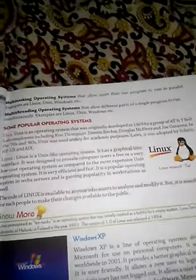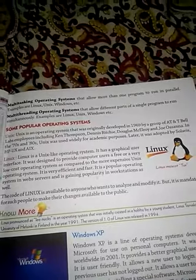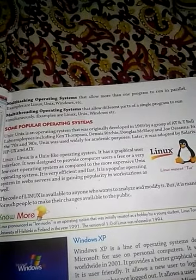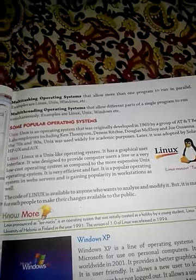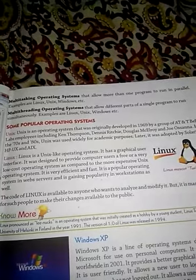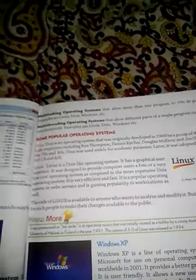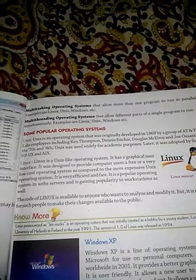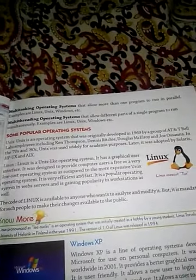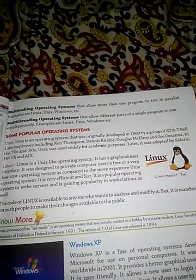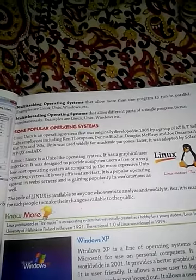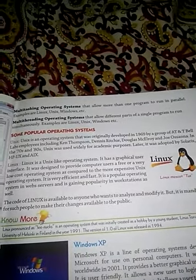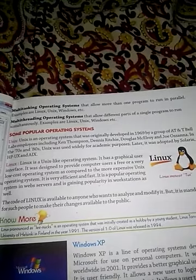UNIX मतलब किसी भी संस्थान में उसके उपयोग के लिए यह बहुत अच्छे तरीके से काम करने लगा। UNIX जो बनाया गया था वो 1970s-80s में बहुत अच्छे तरीके से काम करने लगा।